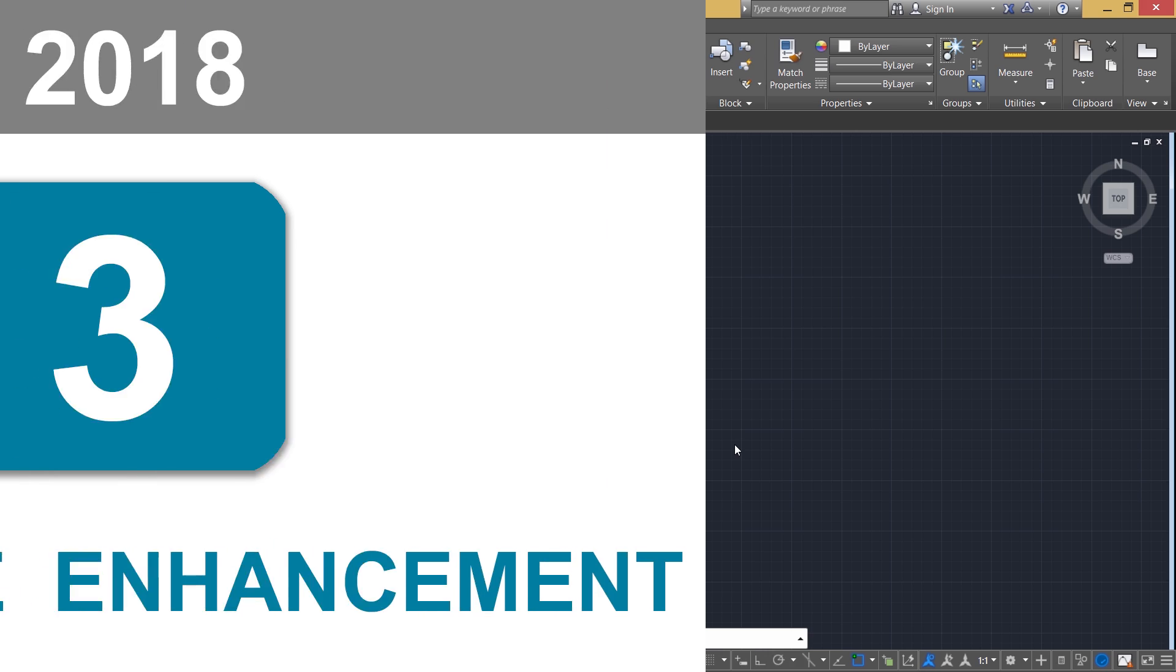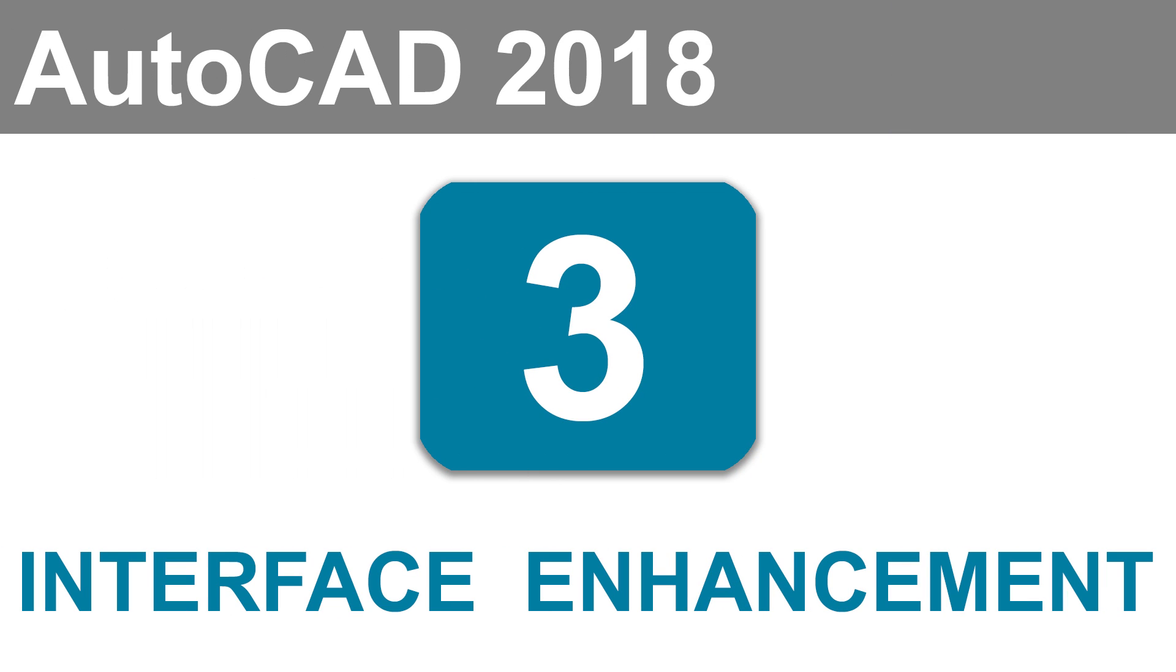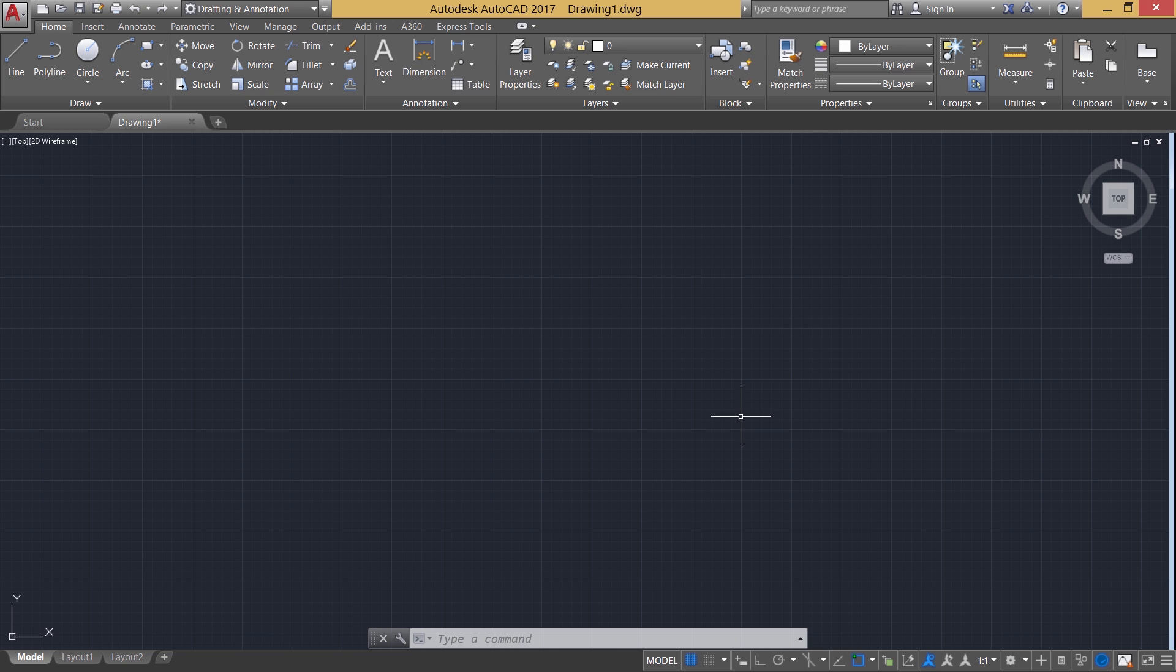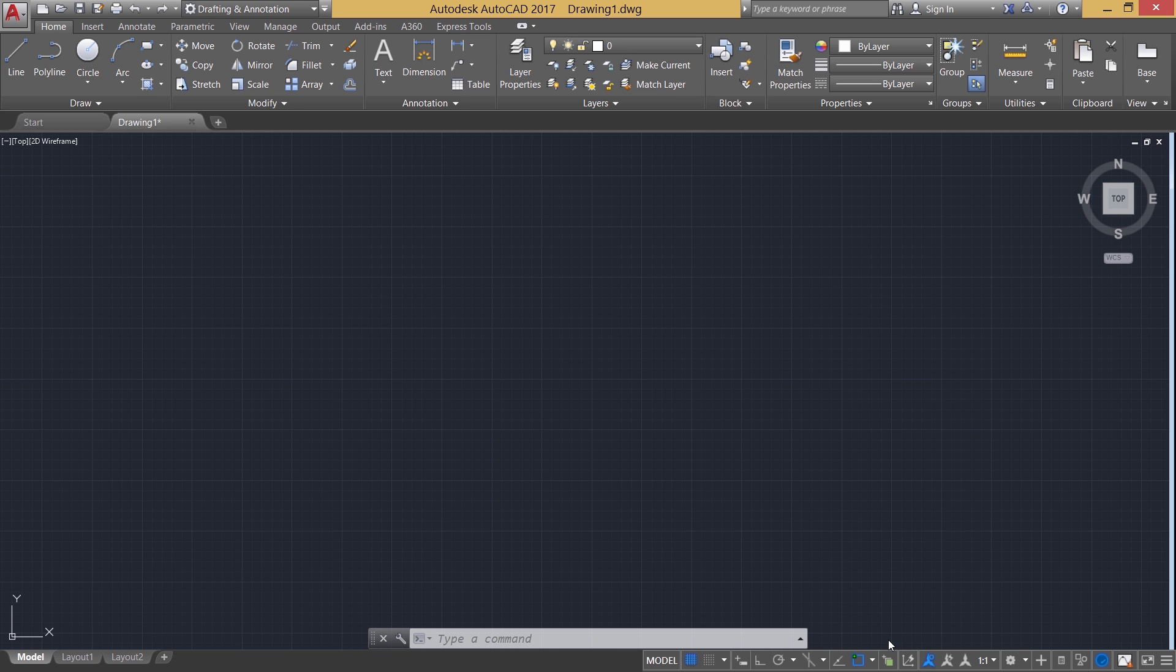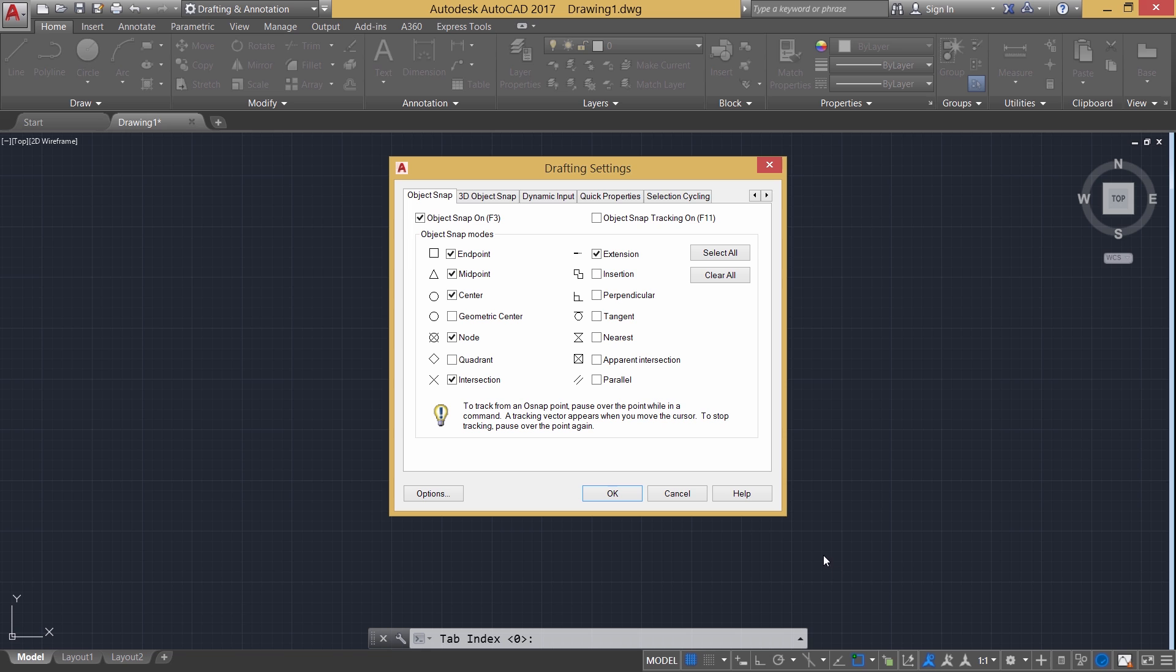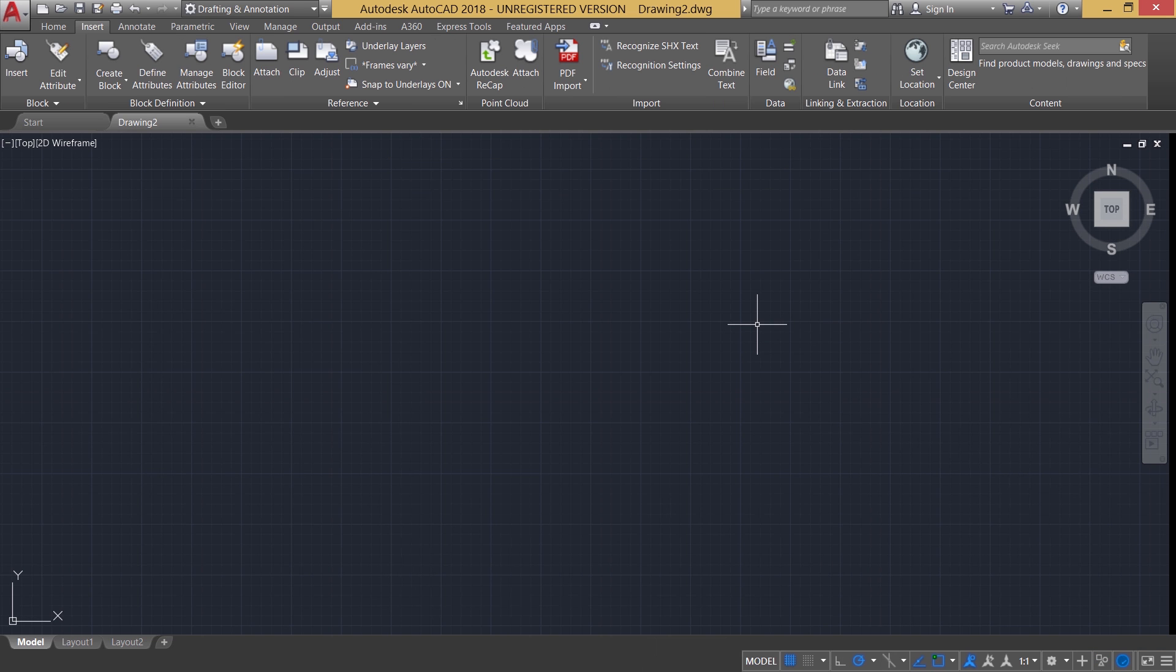Next we will see some interface enhancements. In AutoCAD 2018, we have resizable dialog boxes. In the older releases of AutoCAD, not all dialog boxes are resizable. For example, when you click on drafting settings by right clicking at the OSNAP button and you will get this dialog box here, in order to get the rest of the tabs, you have to click on this arrow. But when you try to resize this dialog box, it was not possible.